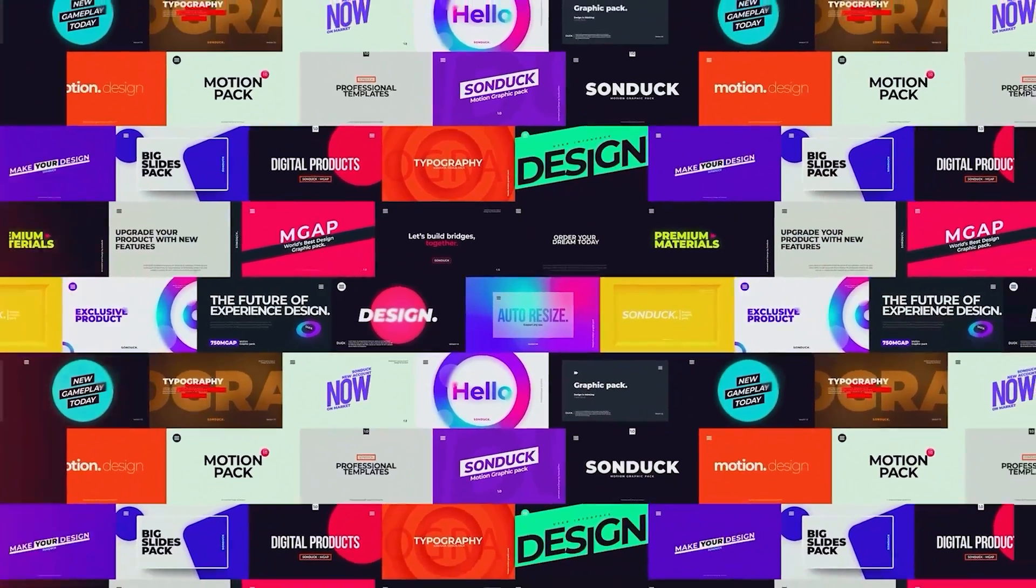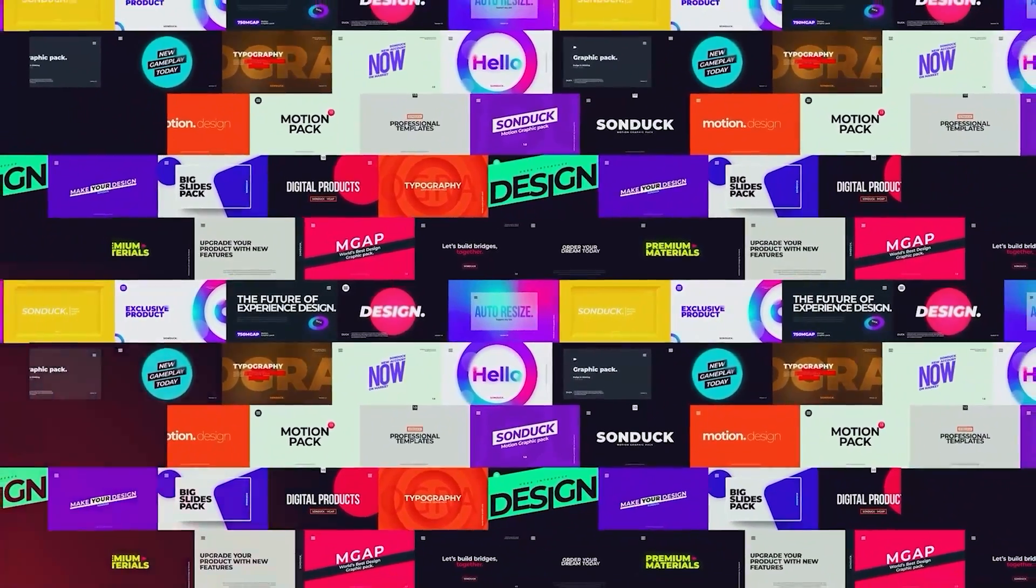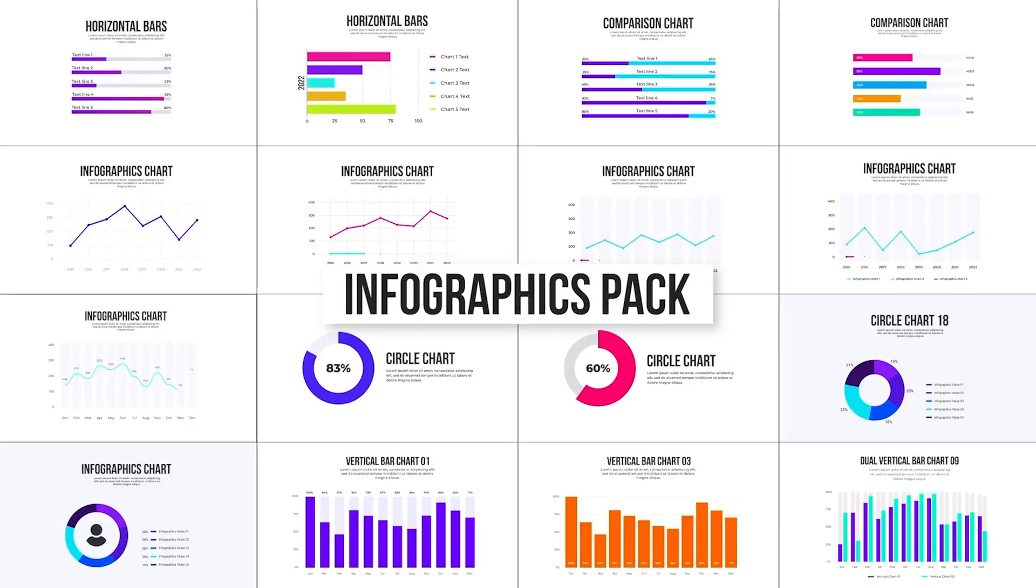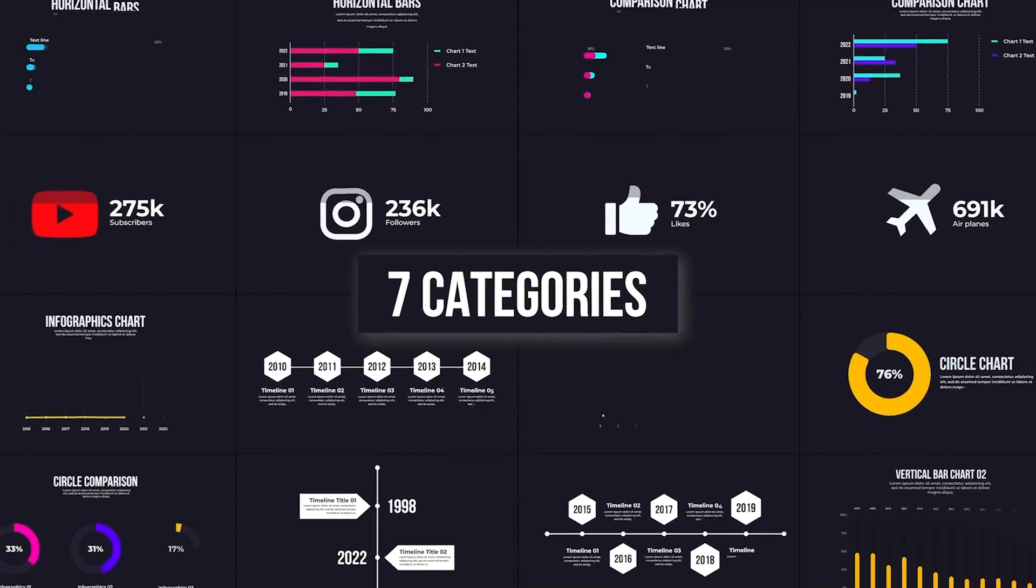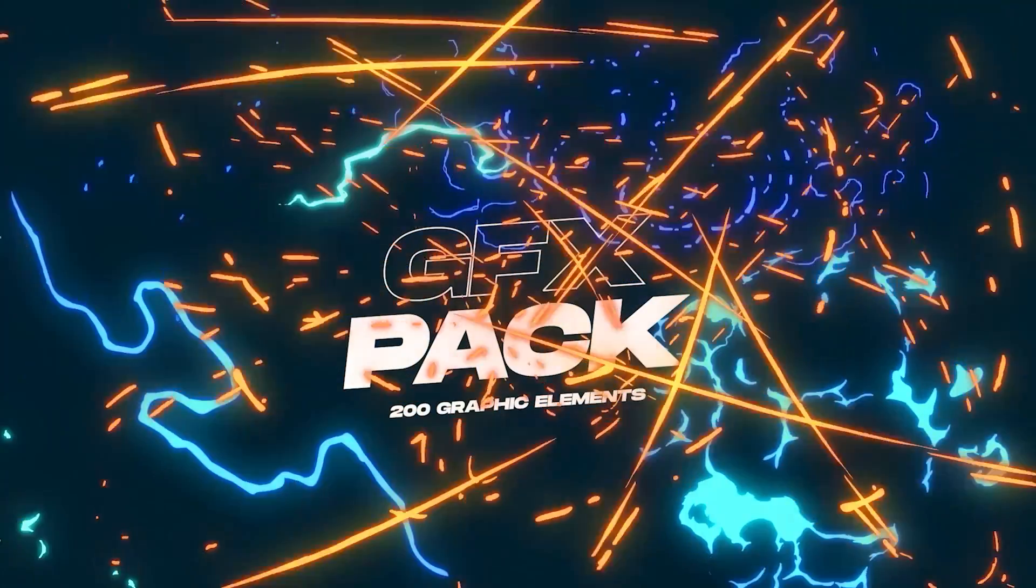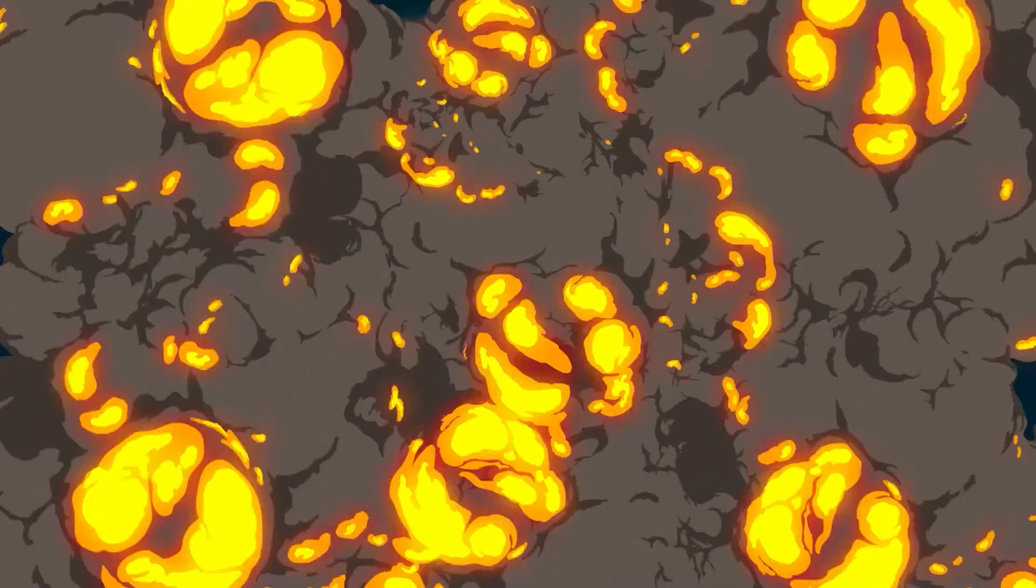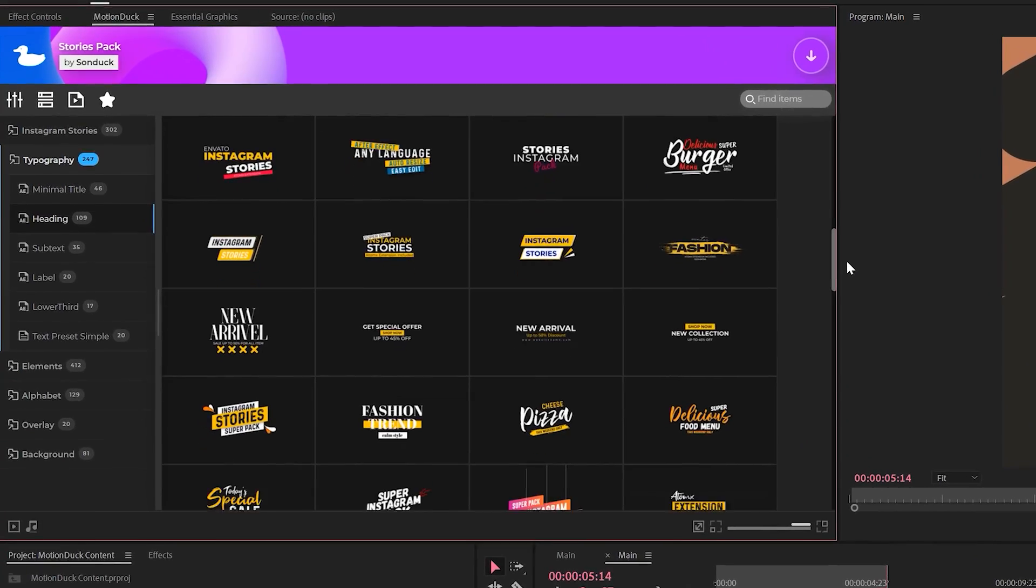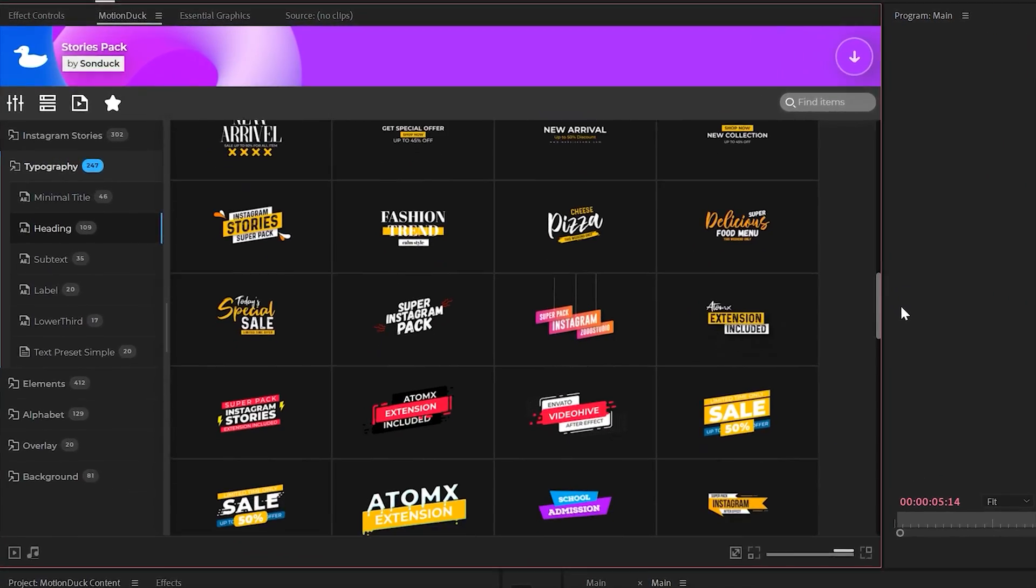To close out this video, as you may know creating motion graphics can be incredibly time consuming. That's why we've made thousands of templates to help you save time and produce professional work with our Motion Duck extension.